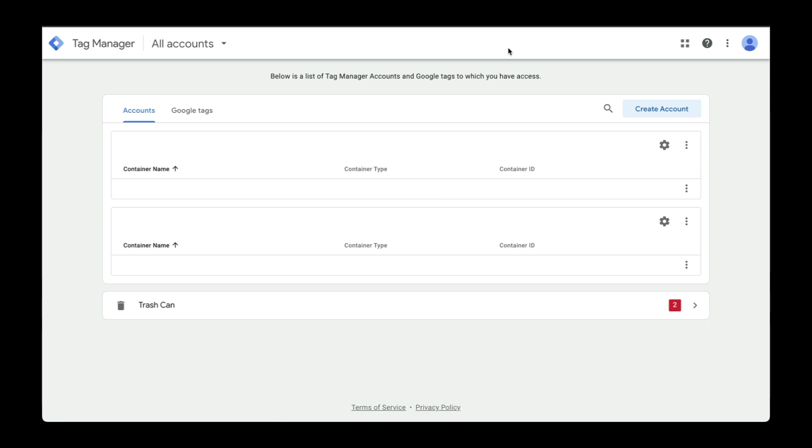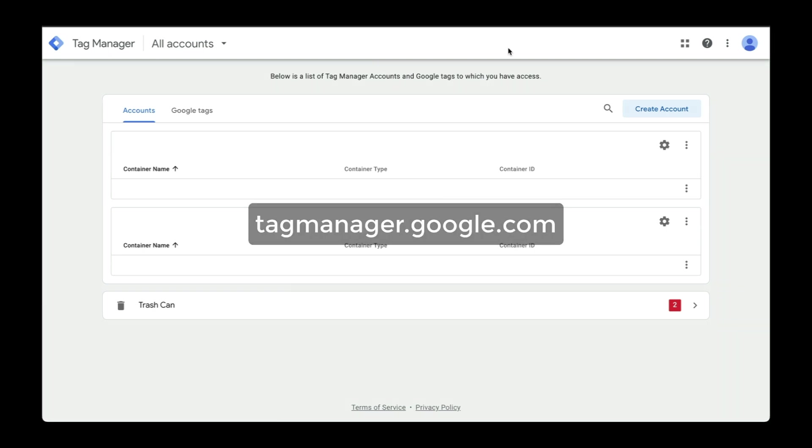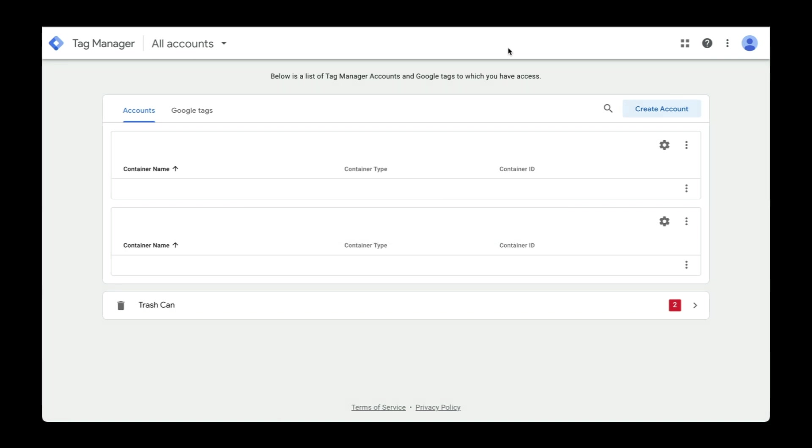To get started, you'll need a Google account, so if you have a Gmail account already, you're good to go. If not, go to tagmanager.google.com to get started. Once you log in, you'll see a screen like this to create a new account. I'll be using my website called cabinpromos.com to set up this process. All right, let's get started.